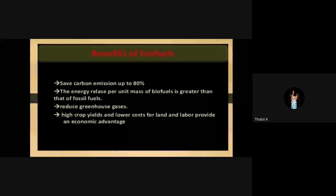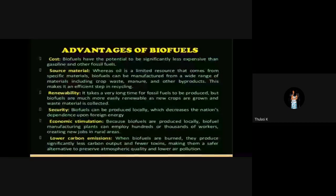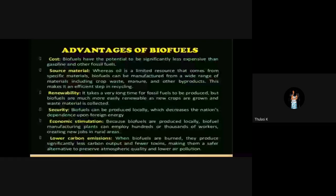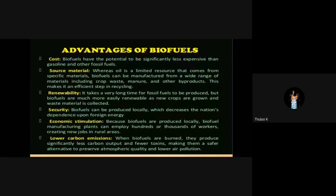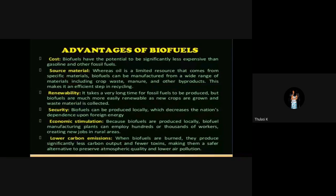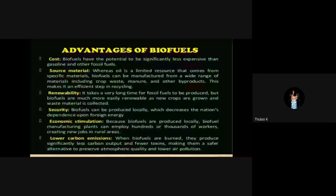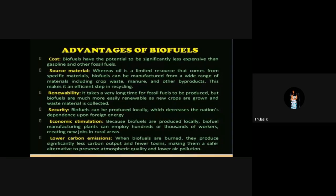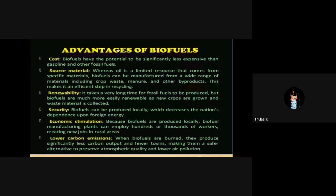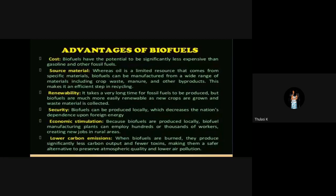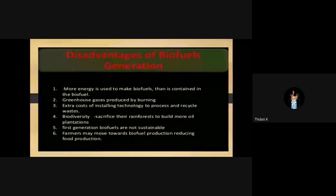Benefits of biofuels: saves carbon emission up to 80%; the energy released per unit mass of biofuels is greater than that of fossil fuels; reduced greenhouse gases; high crop yields and lower cost for land and labor provide an economic advantage. Biofuels have the potential to be significantly less expensive than gasoline and other fossil fuels. As oil is a limited resource, biofuels can be manufactured from a wide range of materials including crop waste, manure and other byproducts — making it an efficient step in recycling. They emit lower quantities of carbon emissions with a very low carbon footprint.